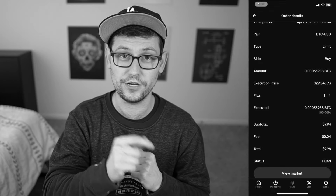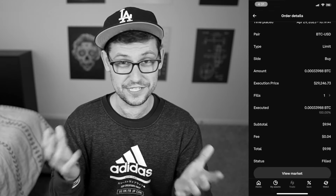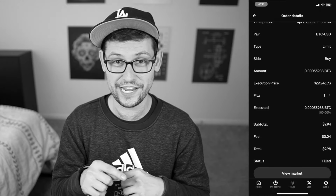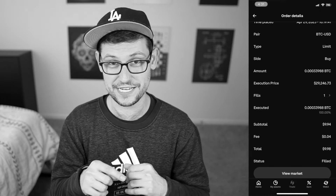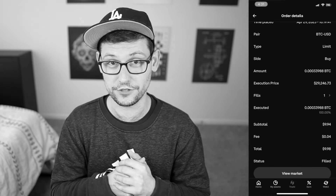The most you will ever pay on a $10 order is going to be six cents, which ends up being like 16 times less fees than we were paying in that previous example where Coinbase was charging us a dollar.